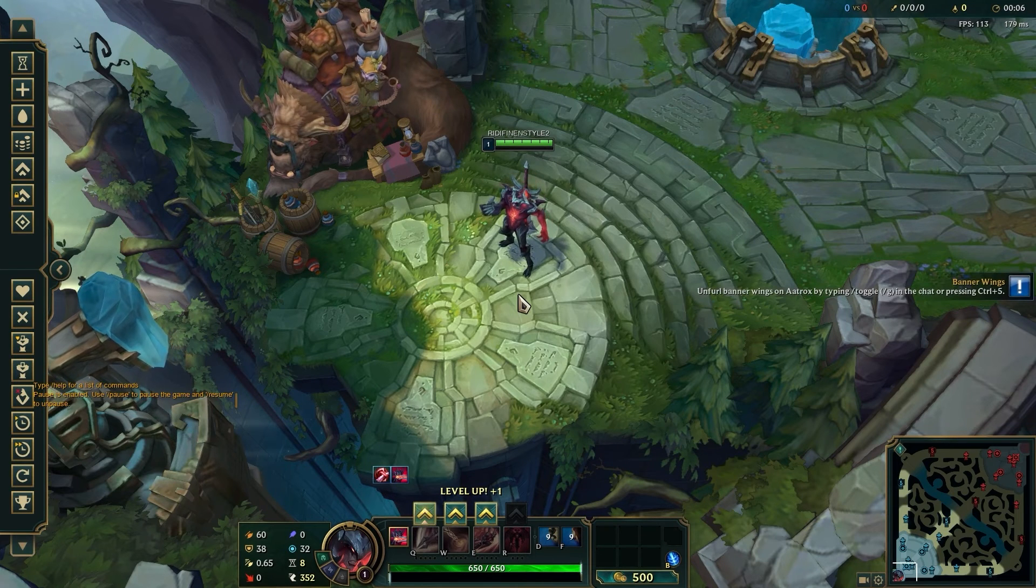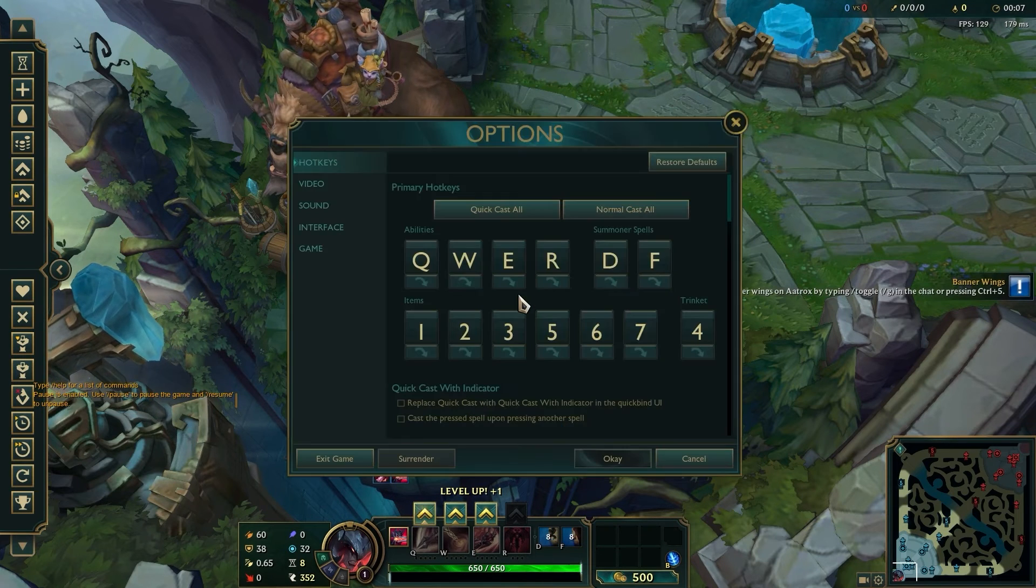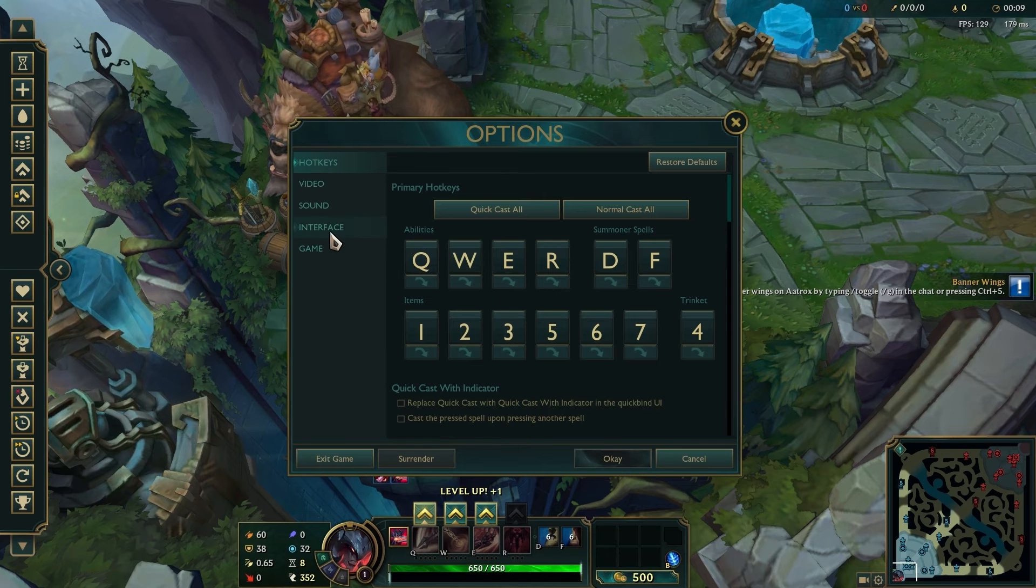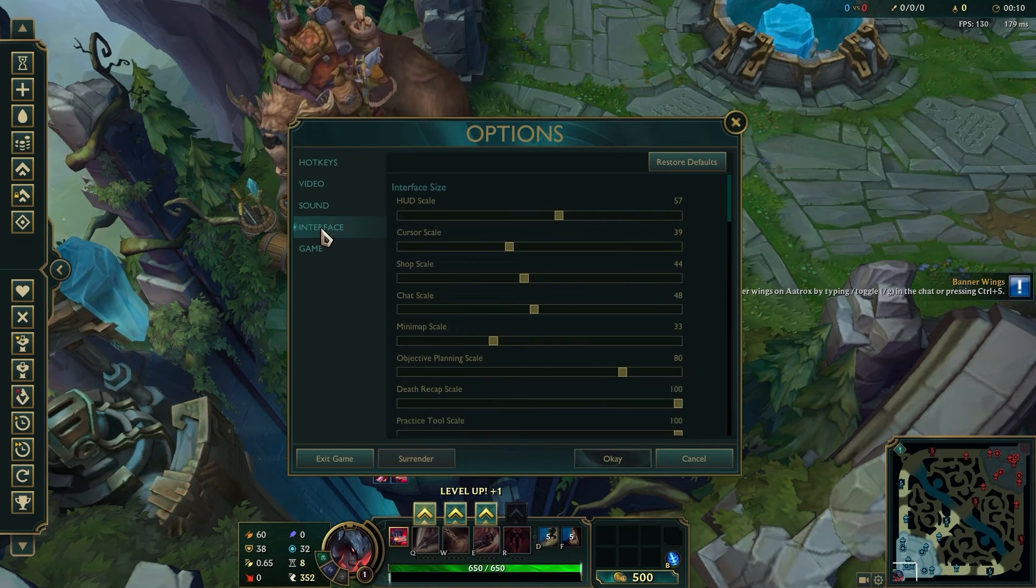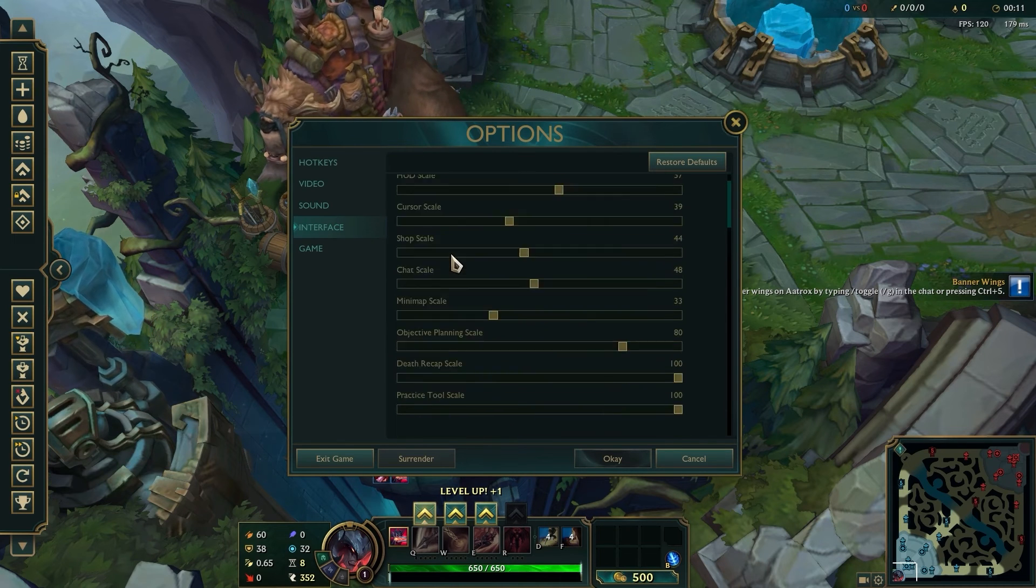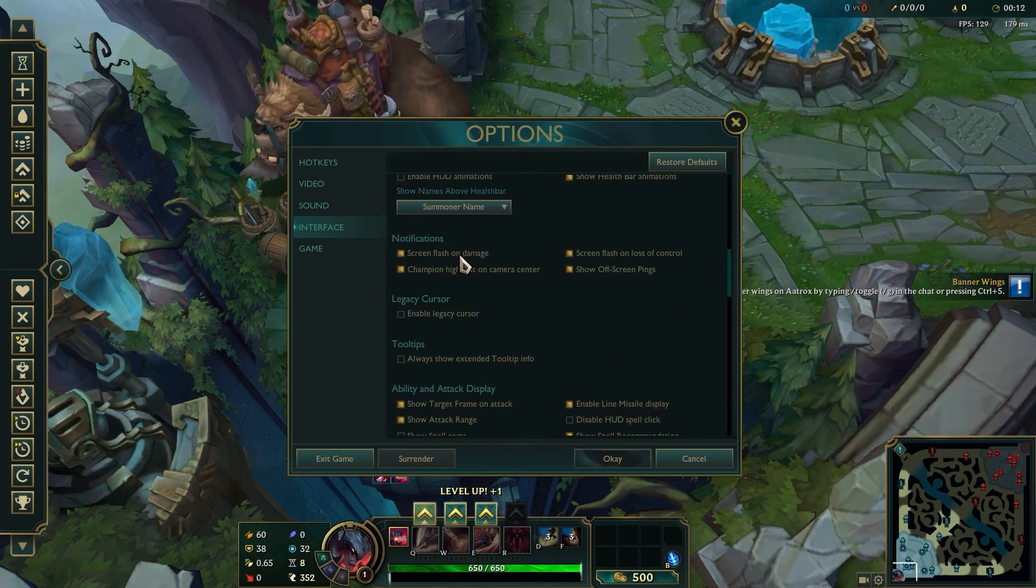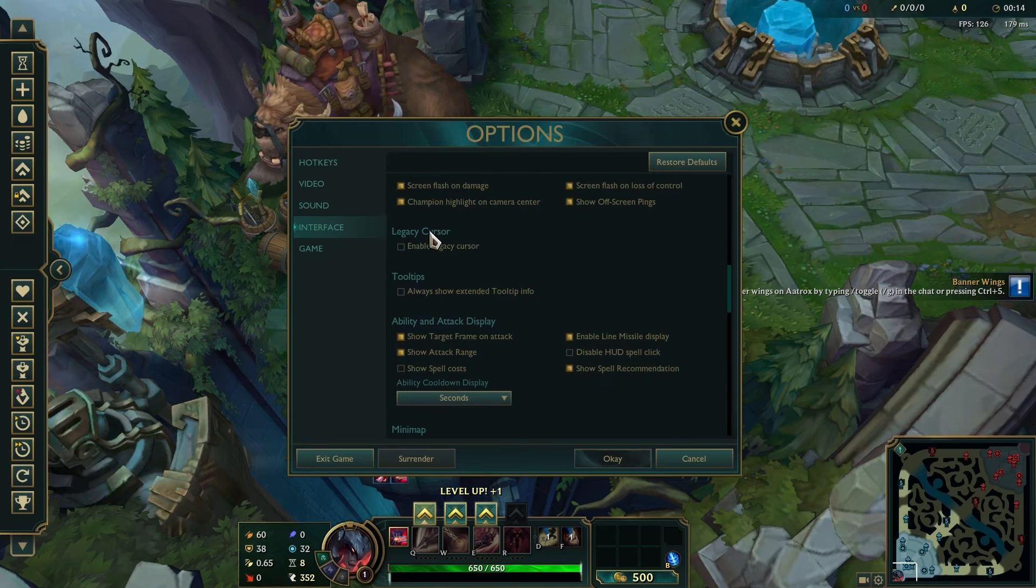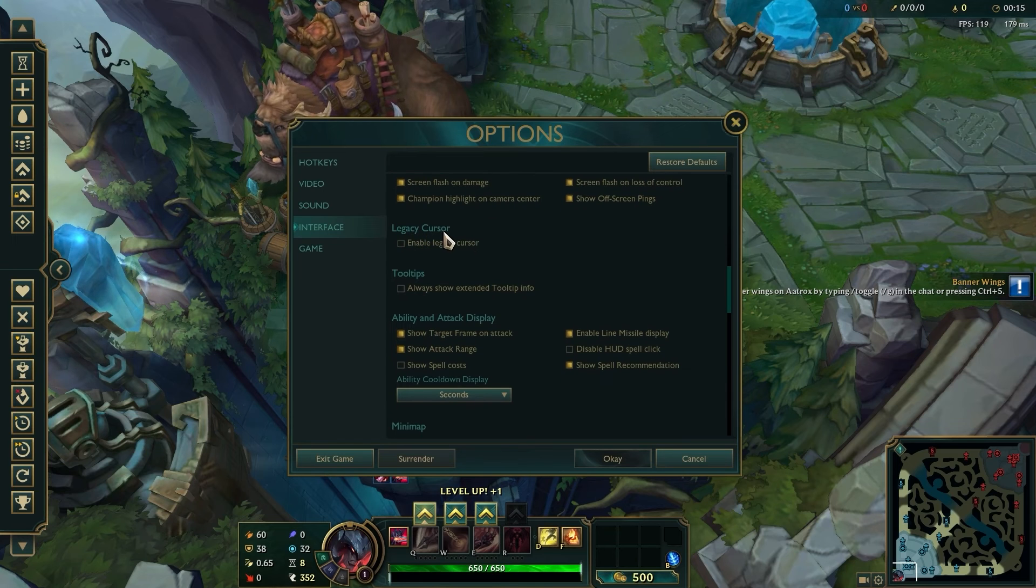What we need to do is click escape, go to interface, and scroll down to find legacy cursor.